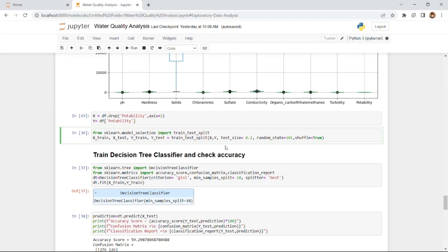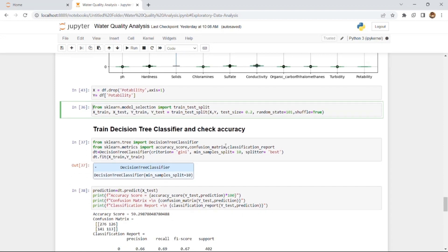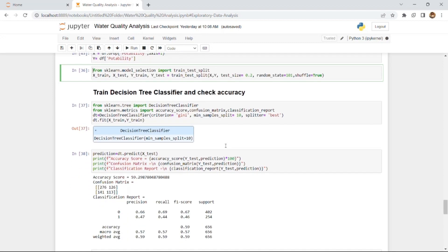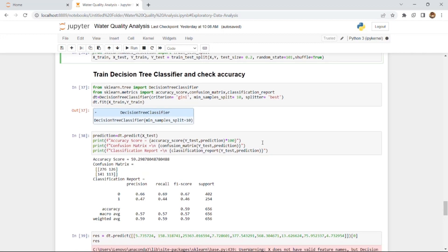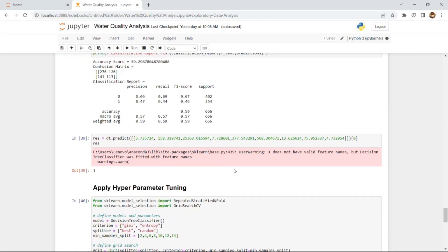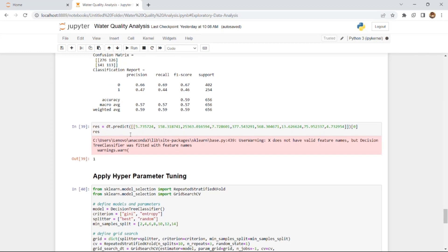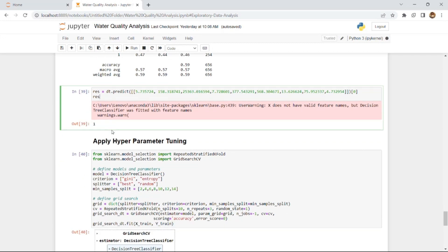We used a decision tree classifier to train the data and applied hyperparameter tuning. Before that, I took some values directly from the dataset and asked the model to predict the output. All those values are present in the dataset, and the model returned an output of 1 — confirming it is working correctly.